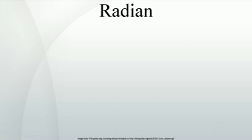The radian is represented by the symbol rad. An alternative symbol is the superscript letter C for circular measure, but this is infrequently used as it can be easily mistaken for a degree symbol. For example, a value of 1.2 radians could be written as 1.2 rad, or 1.2 C.